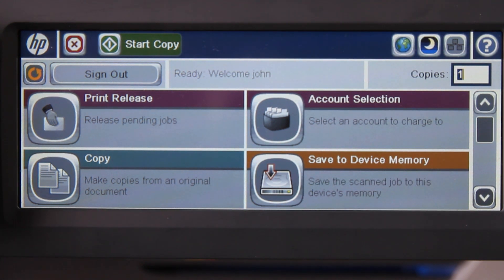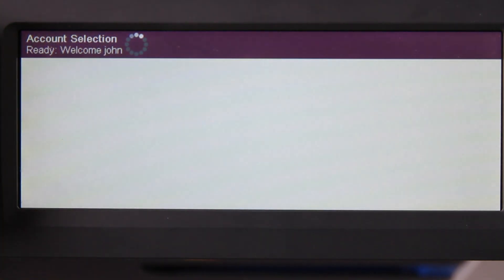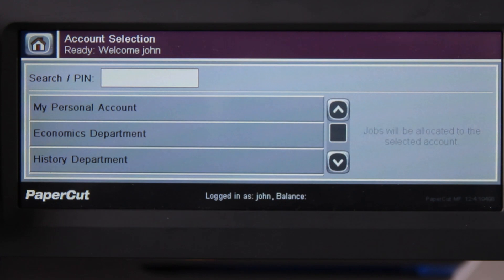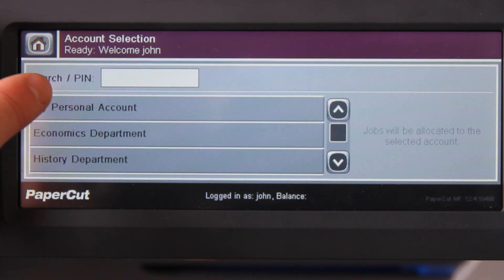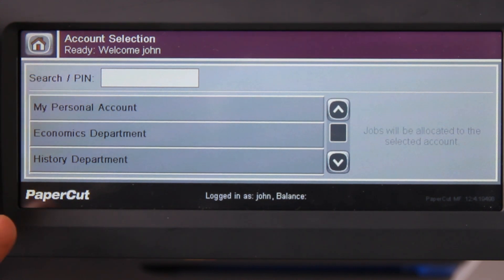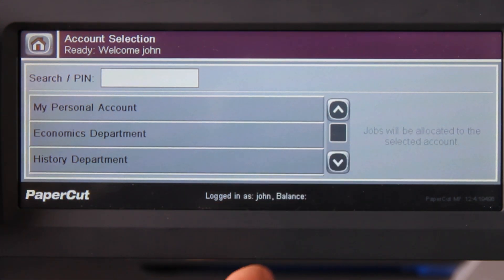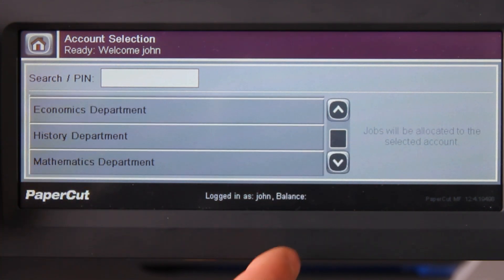To access account selection, press the account selection tab here. The accounts available are dependent on your Active Directory membership. Here you can see I have the option to select from my personal account, an account such as economics department, history department, and if I scroll down, mathematics department.